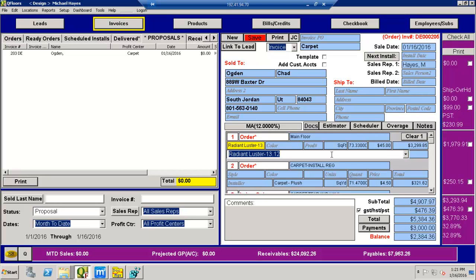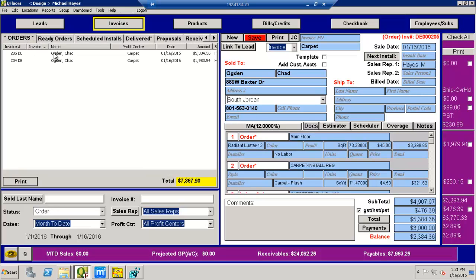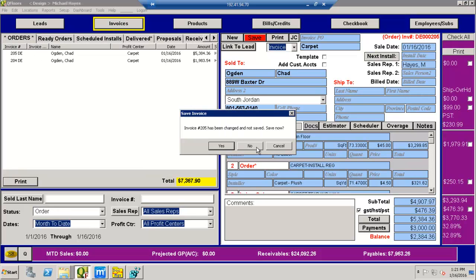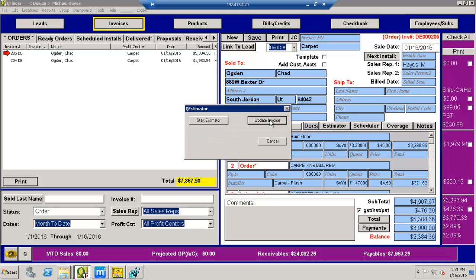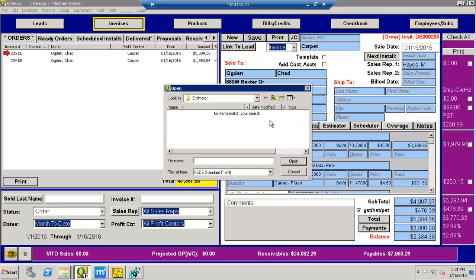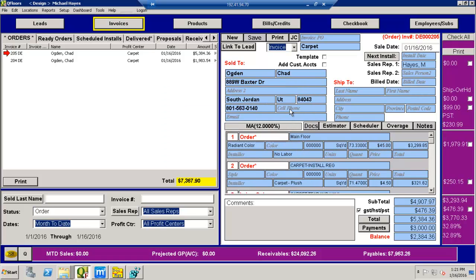One thing that you may want to pay attention to is, if you make a change in your estimation or your other things and you're just changing the quantities and you keep all the styles and everything the same, you can reimport it again by just hitting this estimator button again and do update invoice and find your new FSD file. It will update the quantities and the pricing if you keep all the names the same in your estimation file. So just something to note.